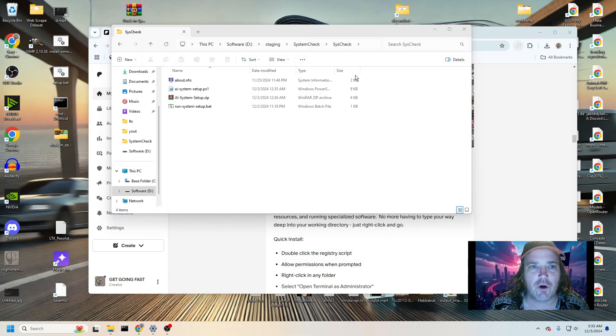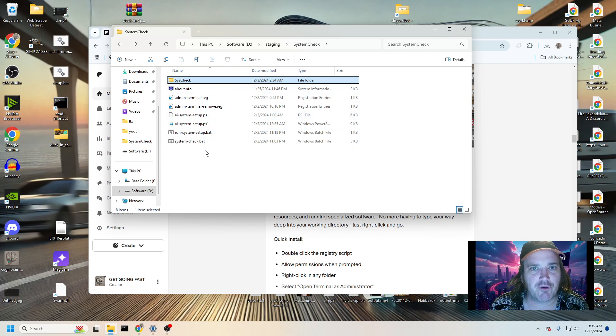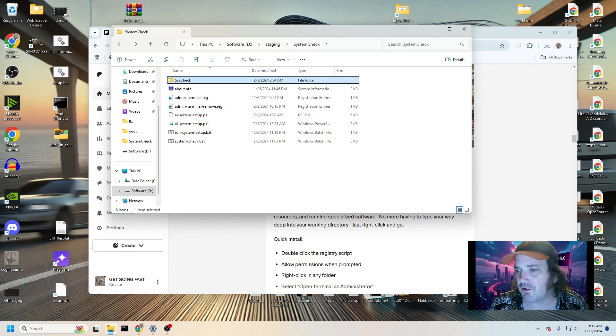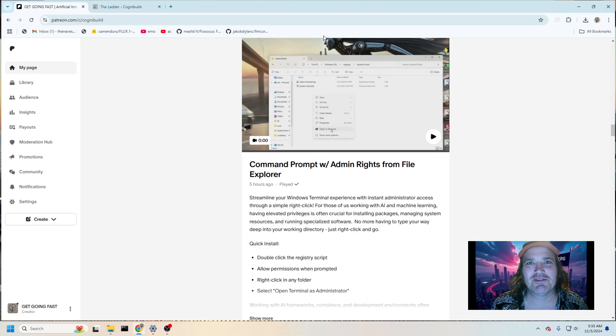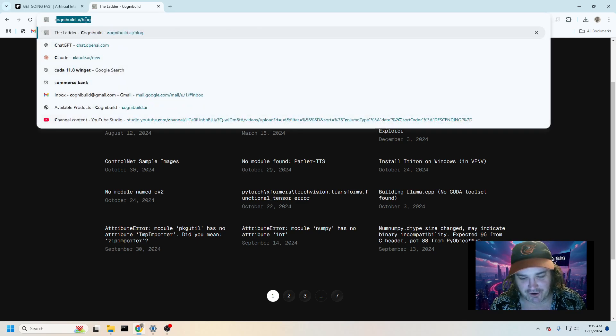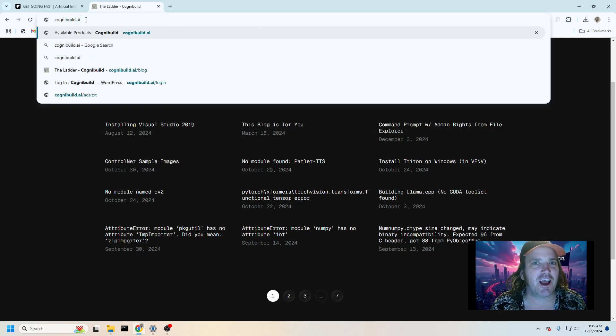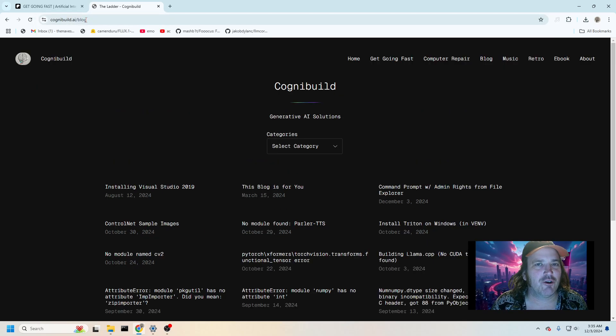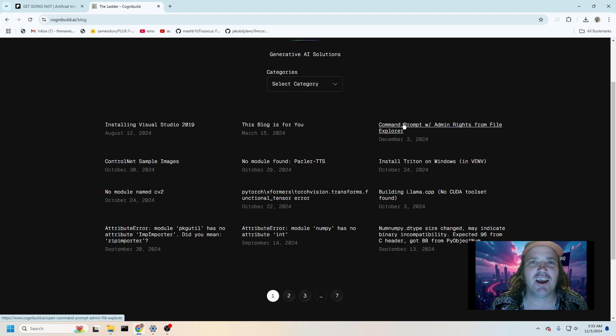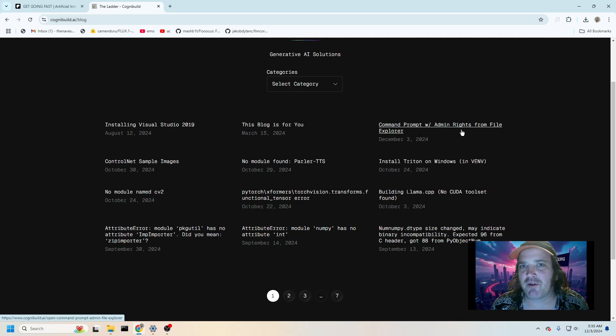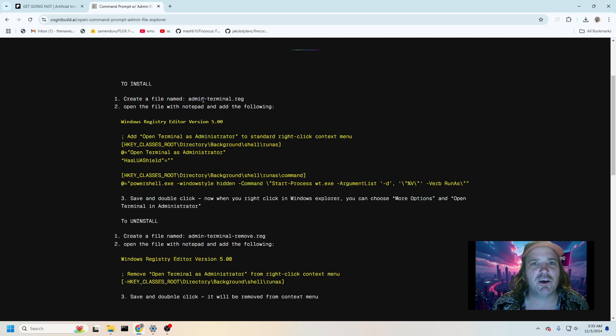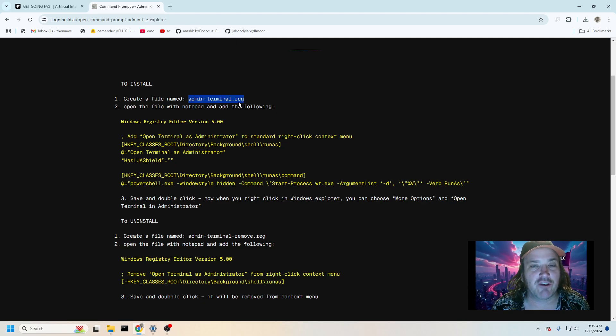So what we've done here is gone ahead and we've created a couple of little scripts for you. If you go over here to Cognibuild.ai, that's my website. You go to the blog, you can come over here and you're going to see that there is a post here that says command prompt with admin rights for File Explorer. Just click on that. And you're literally going to go in here and all you got to do is create a file, name it this, you're going to give it a dot reg that's going to put something in your registry.